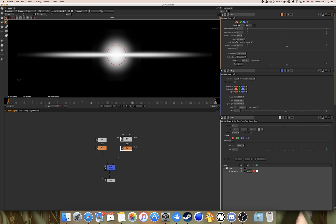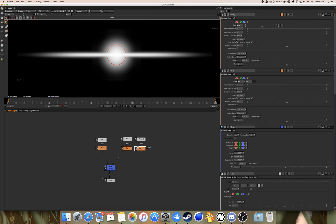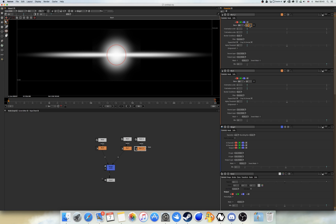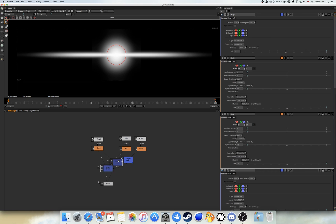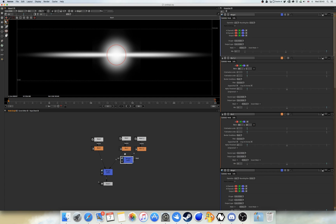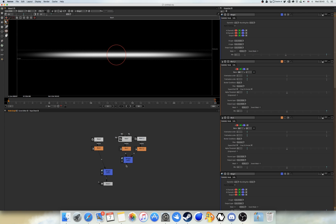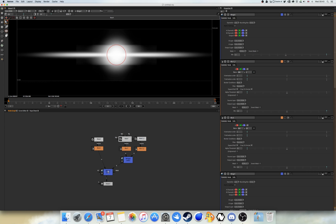Now I want you to duplicate node 3 by going Control-C and Control-V, or Command-C and Command-V on Mac. With the blur on this freshly duplicated node, press the 2 button again and change the X parameter to 200 and the Y value to 5. Again, this comes down to personal preference, but I find this is a good starting point. Create another Merge node and merge this with our original circle nodes, then merge this new Merge node with the one we originally created.